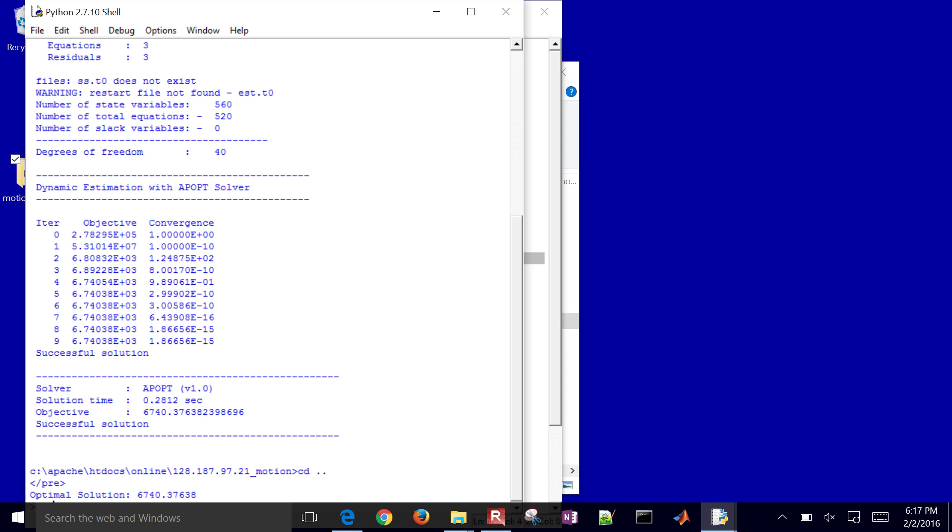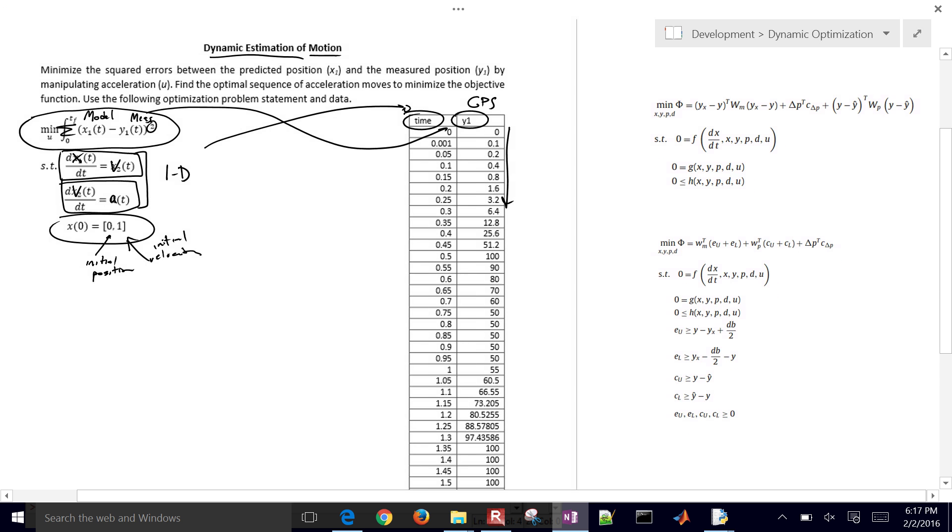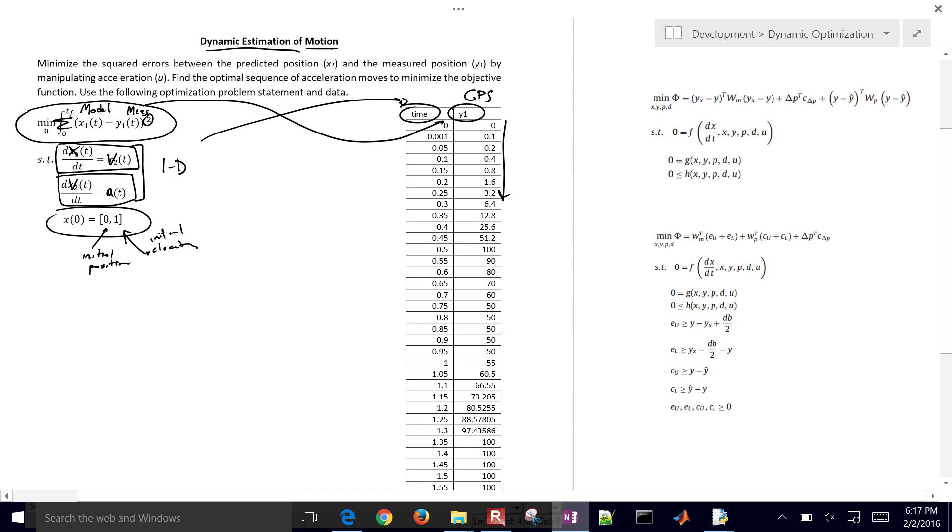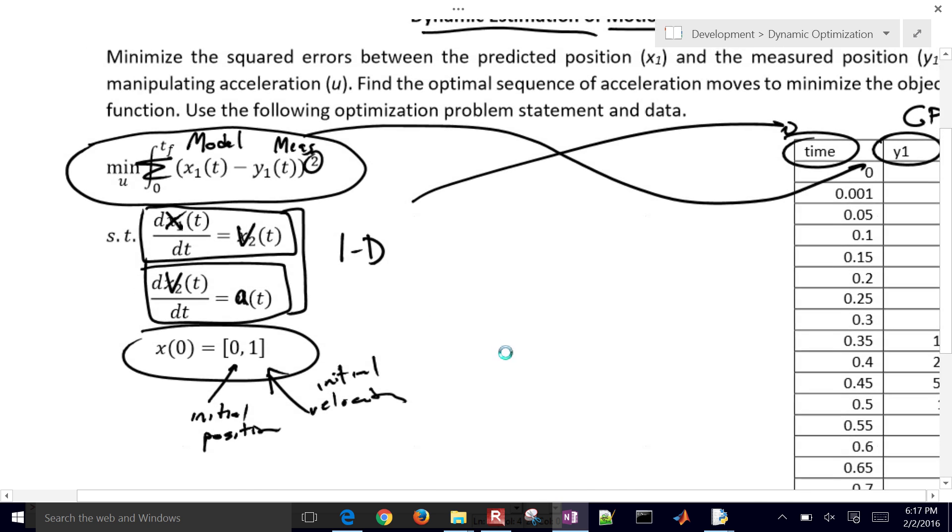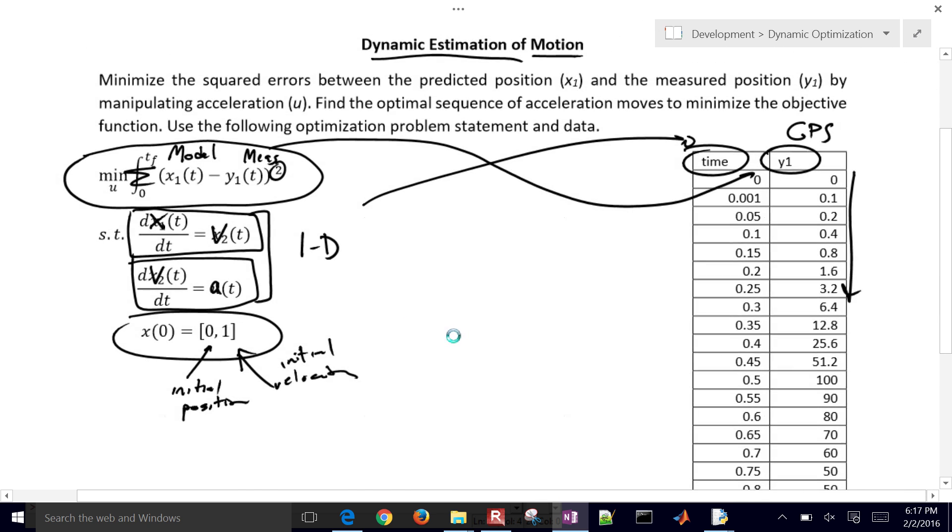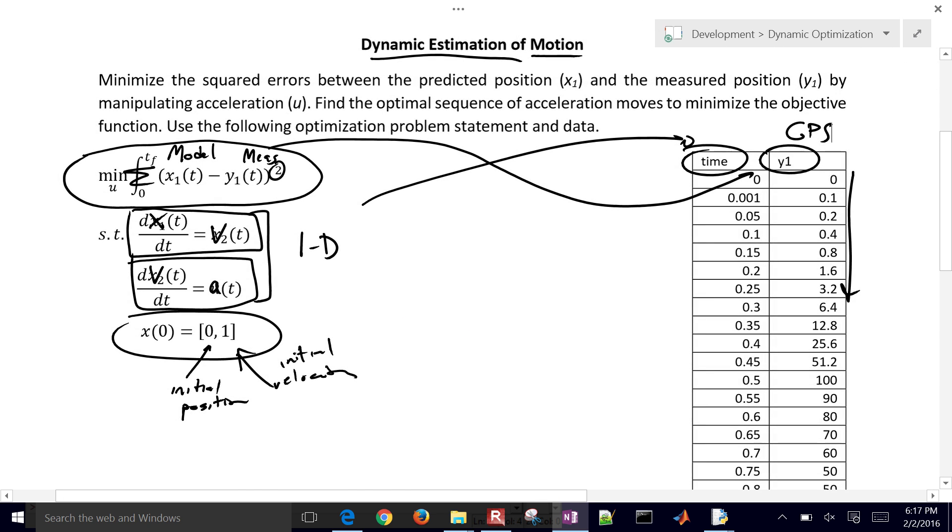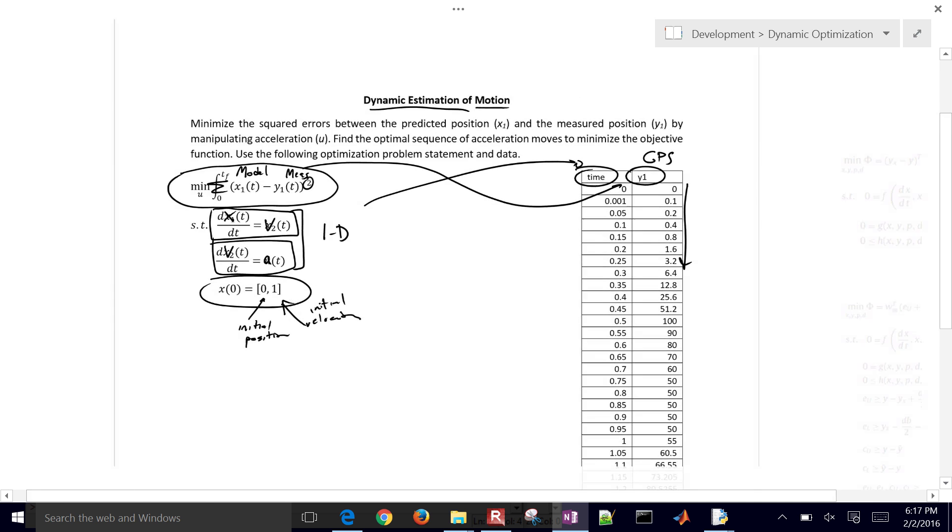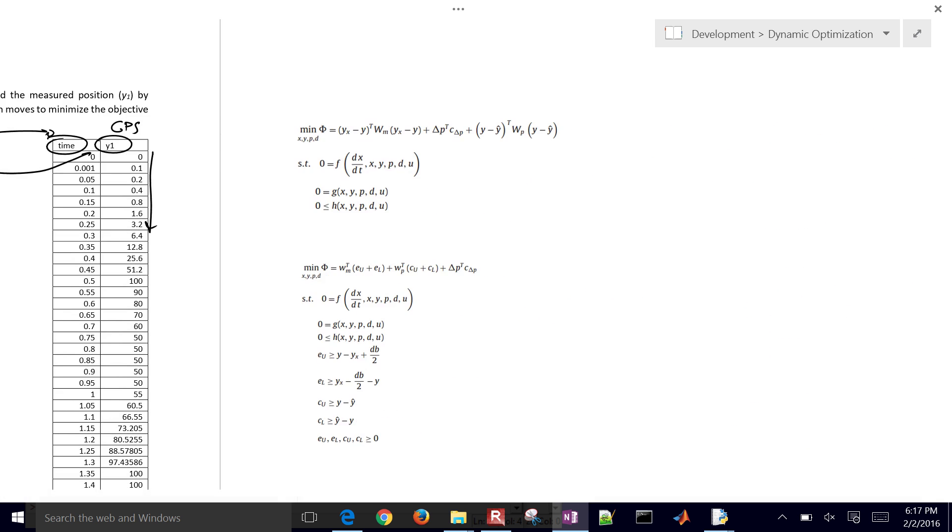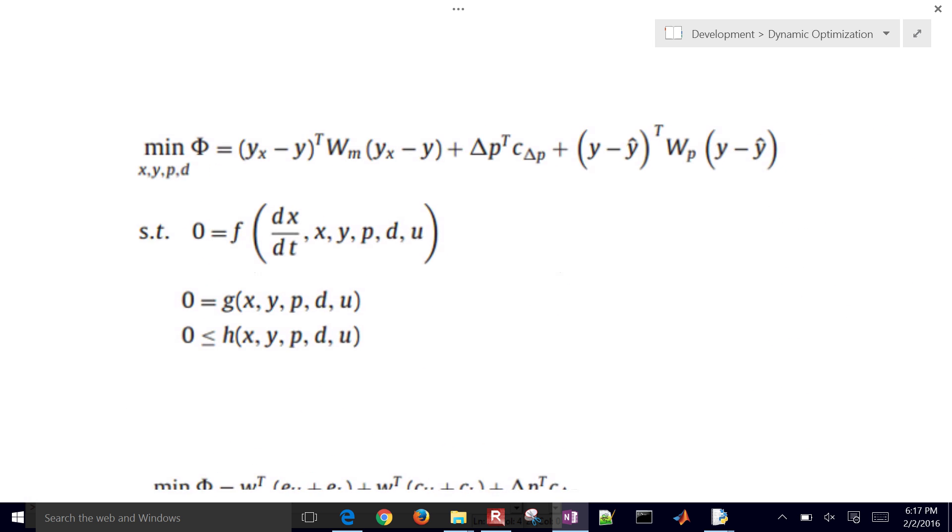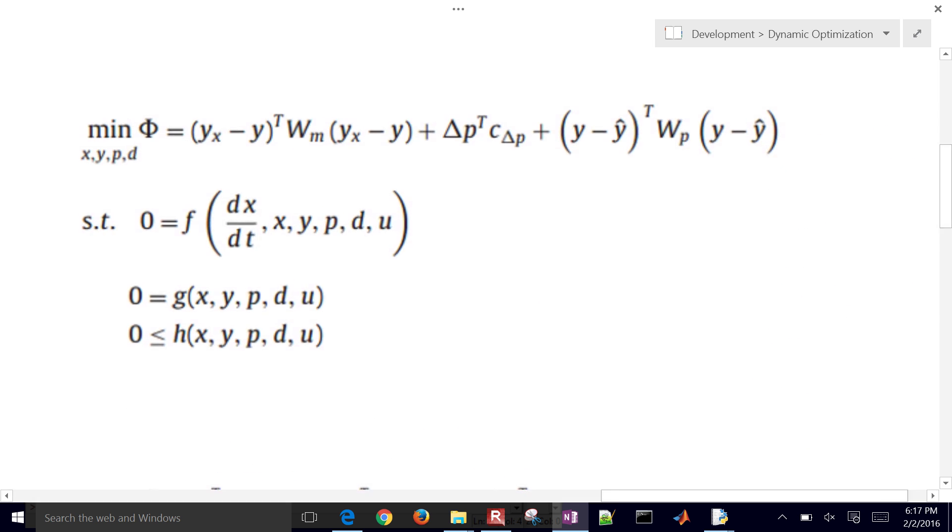So now what we want to do is talk about different estimator objectives now. For this problem, we just used a square error, sum of squared errors. But there's others as well. So let's just look at the math behind the sum of squared errors.